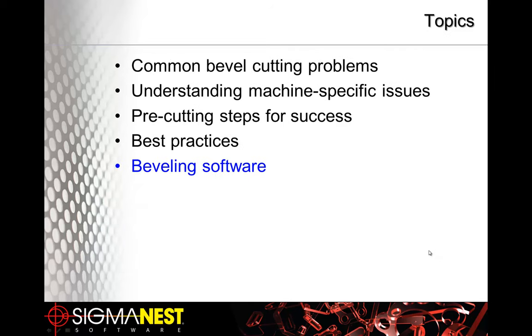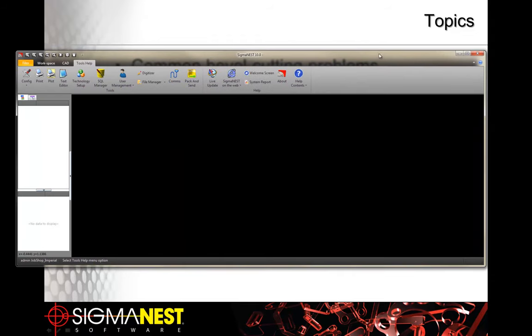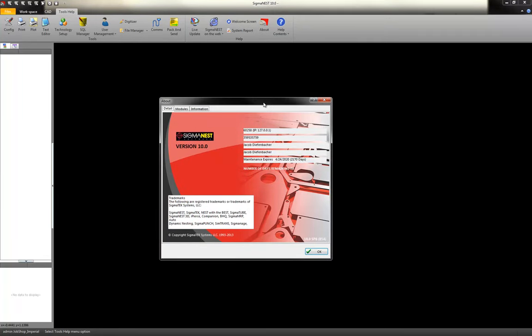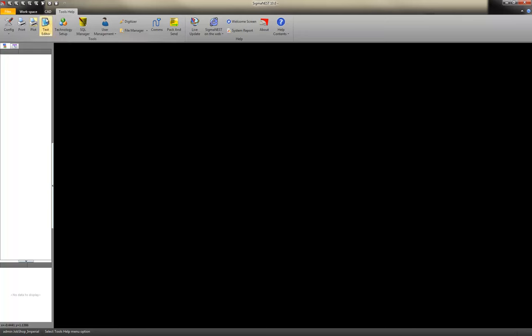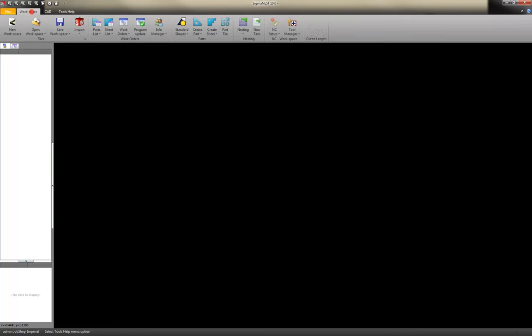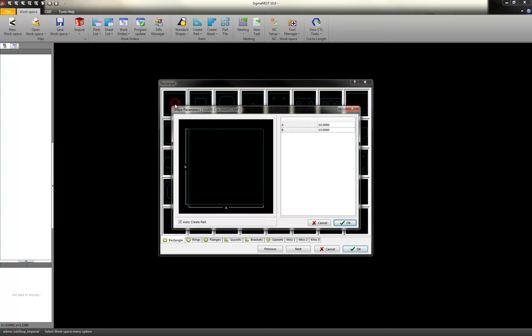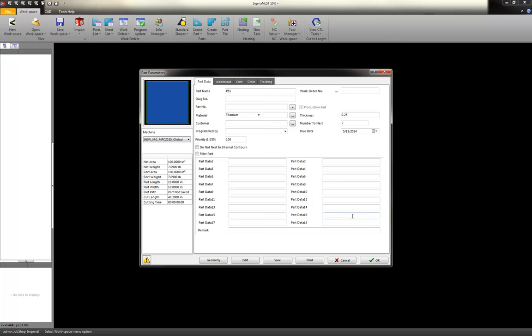All right, let's look at some of these things in the software. I'm showing today is our latest Sigma S version 10. And let's start with just a quick demo of a quick six-step process to get a bevel nest cut. And we'll start with a standard shape. Start with a rectangle or a square. Let's do a 10 by 10.